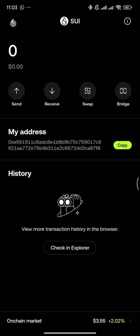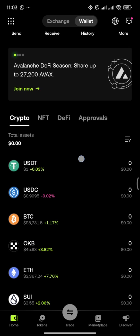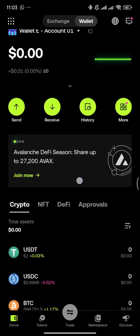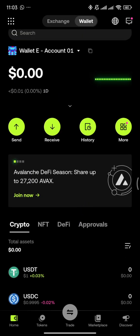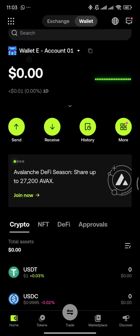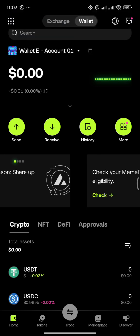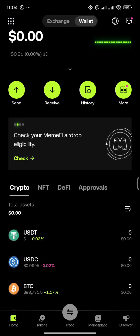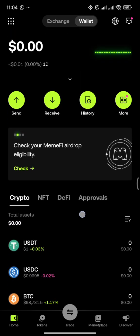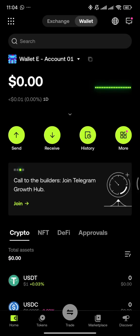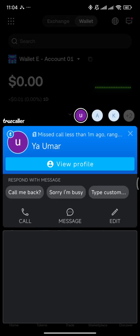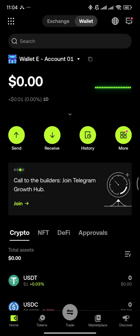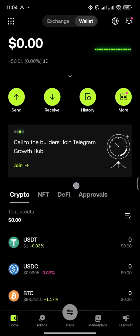This is very important. Make sure you're sending to the correct network to avoid gas fees and transaction failures. This contract will be available in the description, so make sure to watch this video. It's very important, Insha Allah.